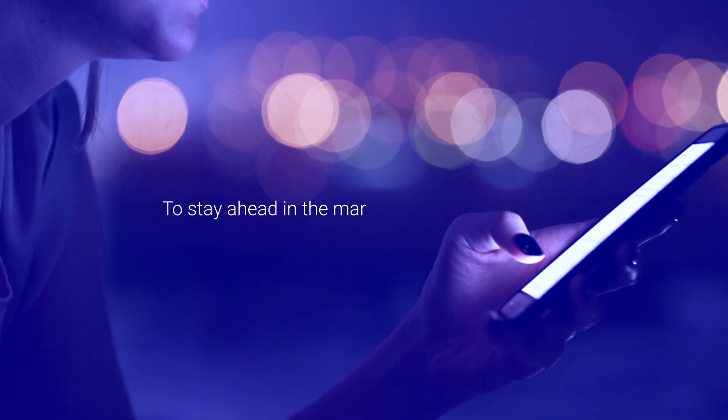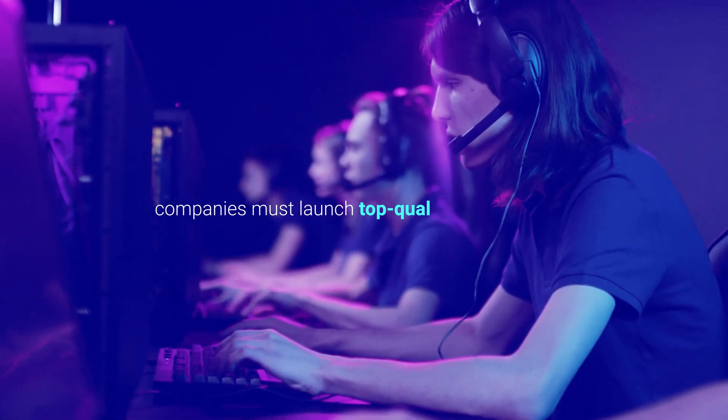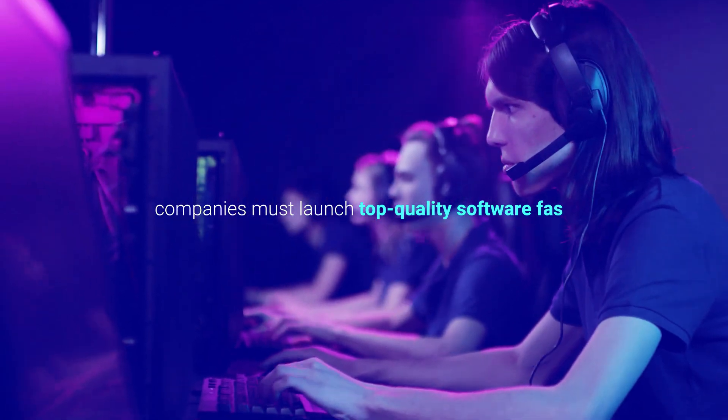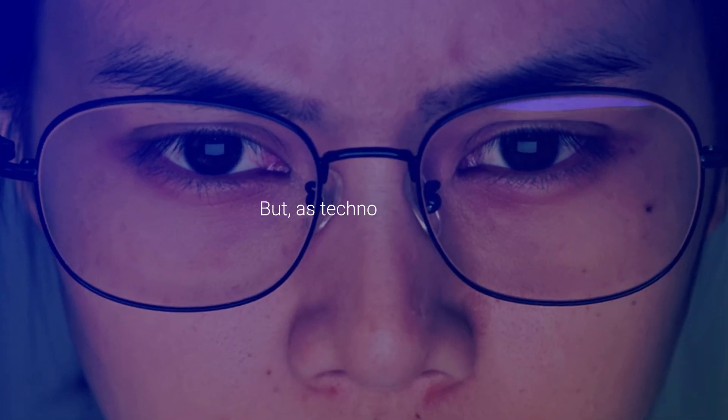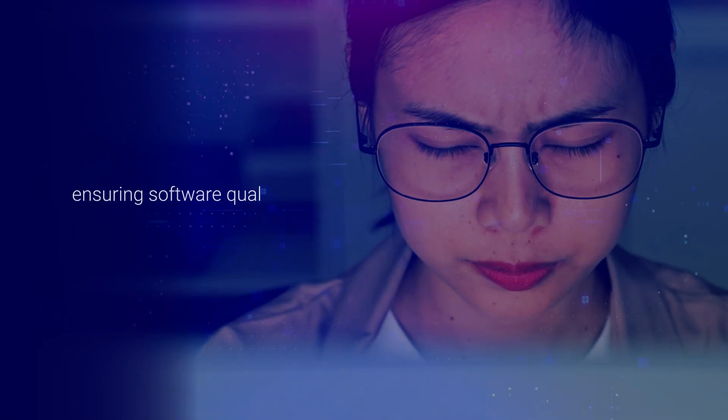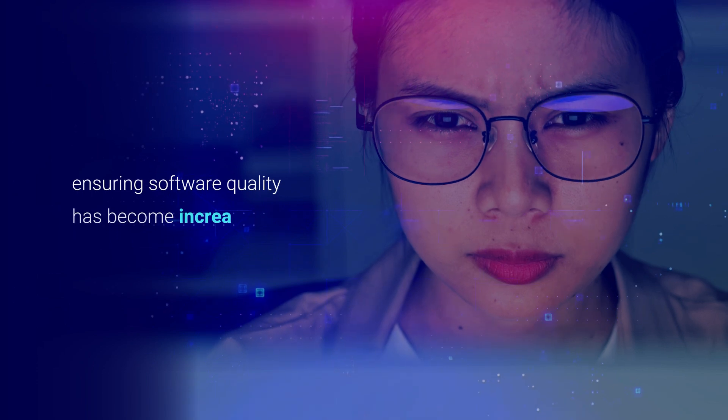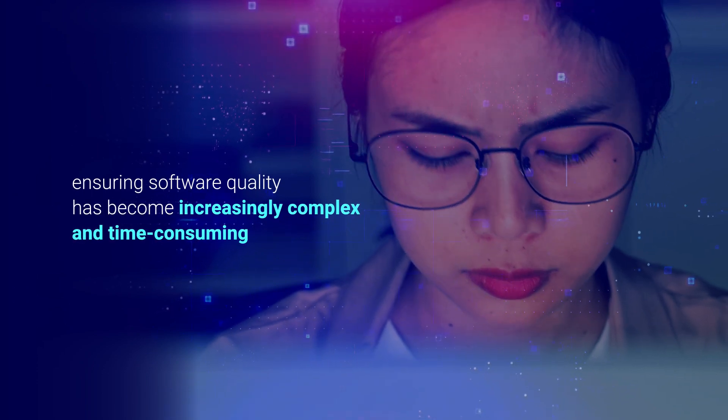To stay ahead in the market, companies must launch top-quality software fast. But as technology moves forward, ensuring software quality has become increasingly complex and time-consuming.